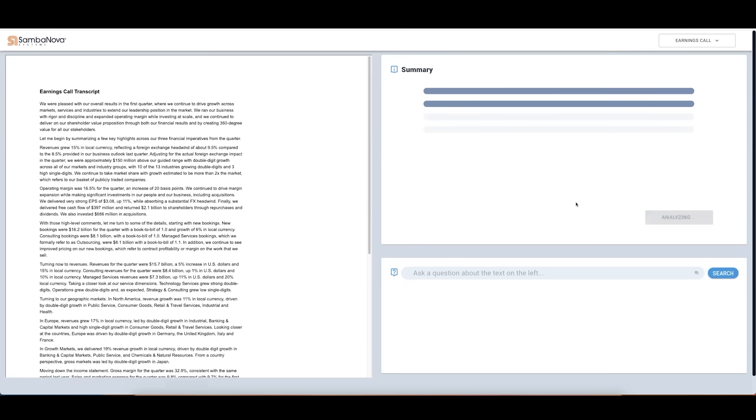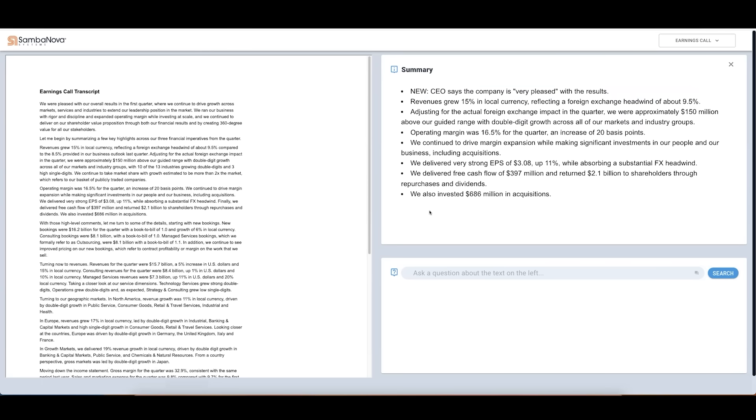With the power of Generative AI, we can accurately identify and extract information right from this content. As we see, our model is able to extract key pieces of information accurately right from this content. Things like the revenue growth, the operating margin, and more.